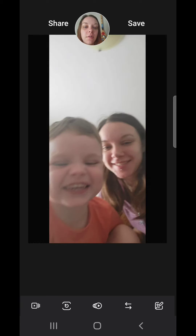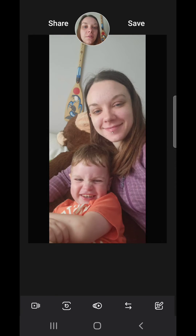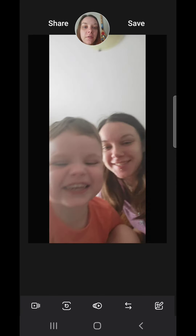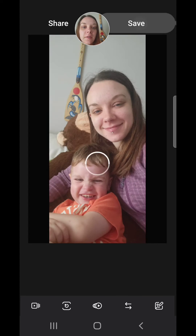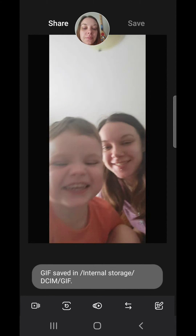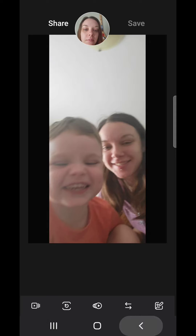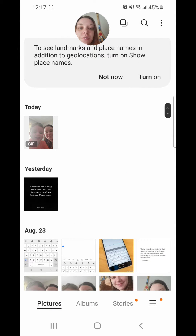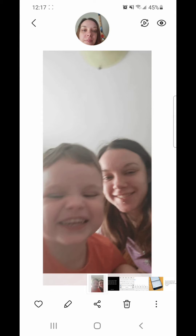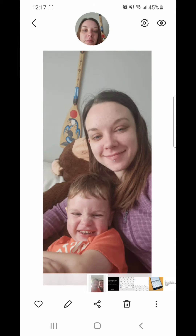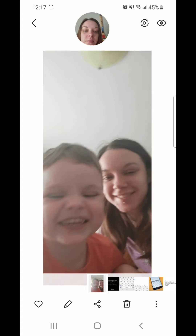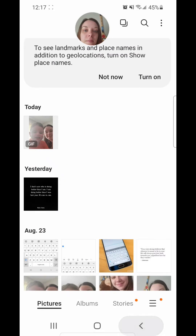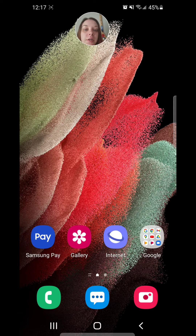Now you can save it or share it. To save it, click on save. Now you can go back and here's the GIF. Alright, so that's how you create a GIF in gallery.